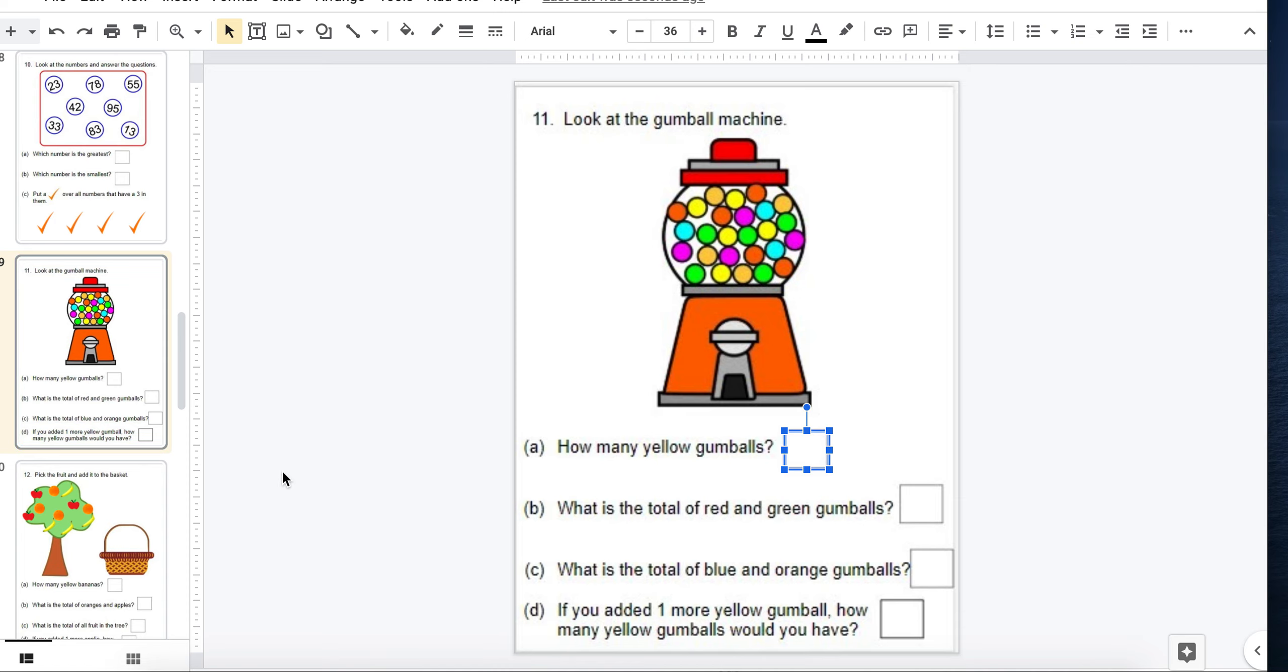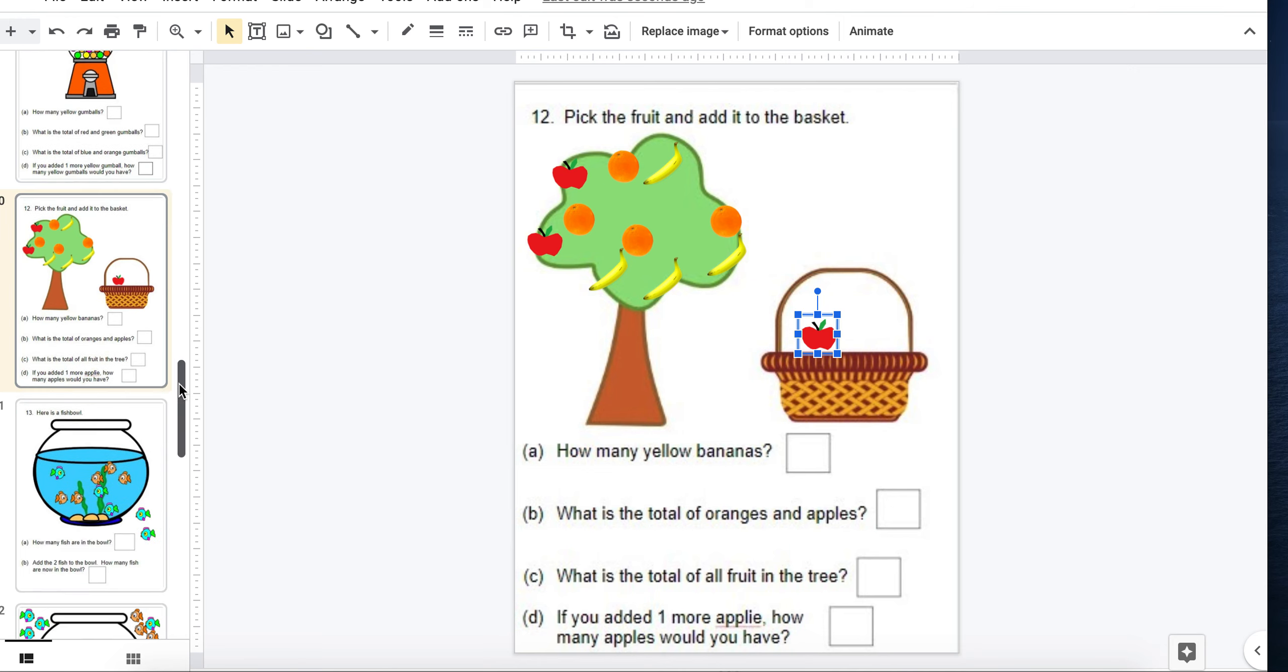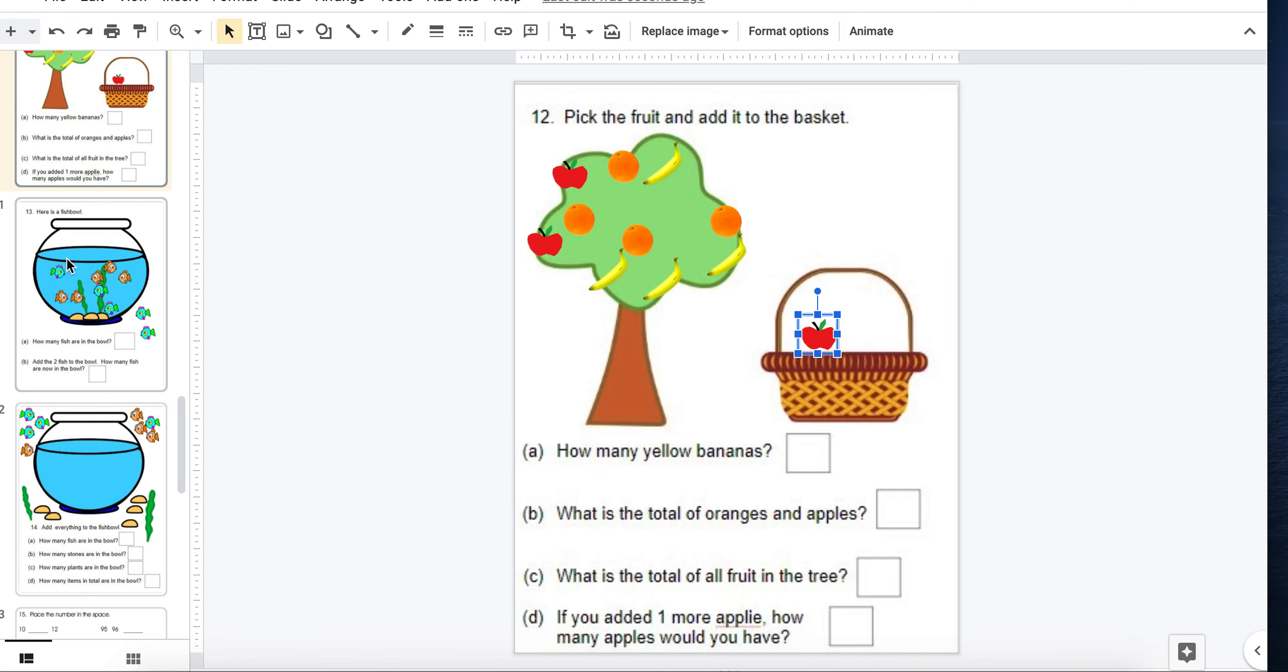Here they can pick some fruit, add it to the basket, and then do some counting. How many apples? How many bananas?